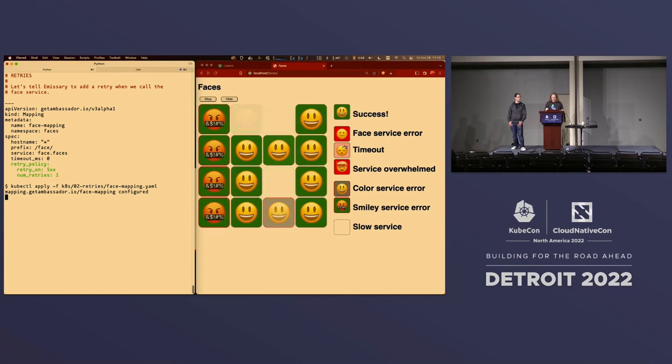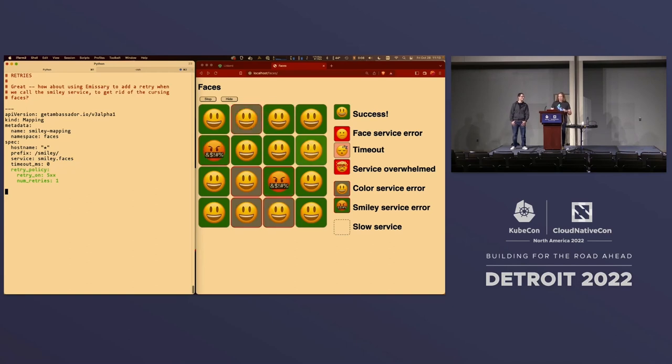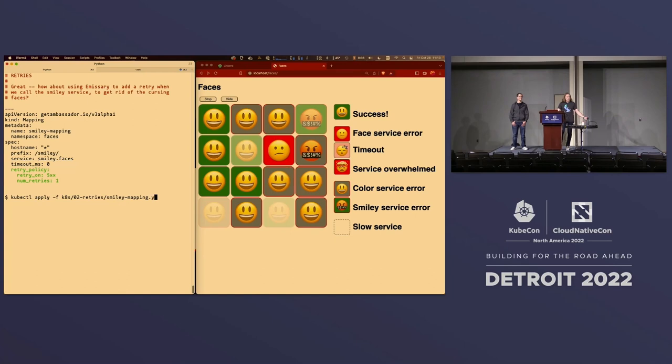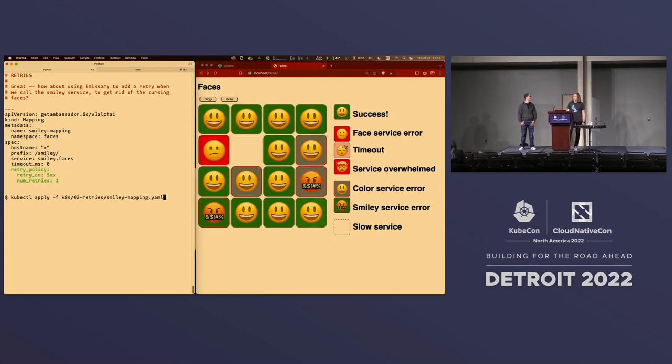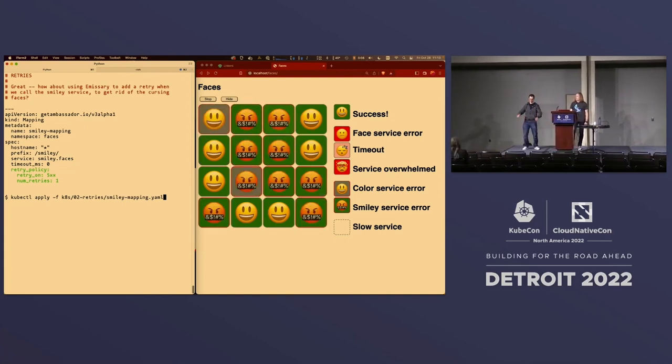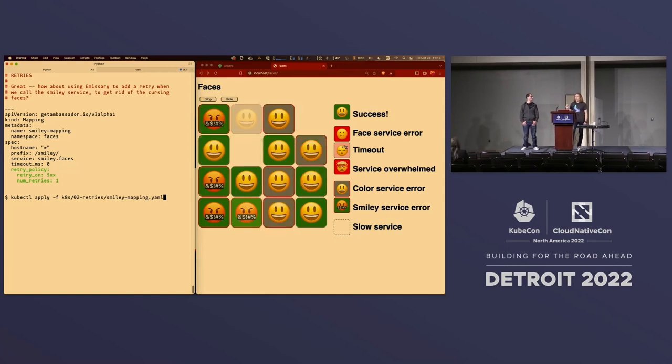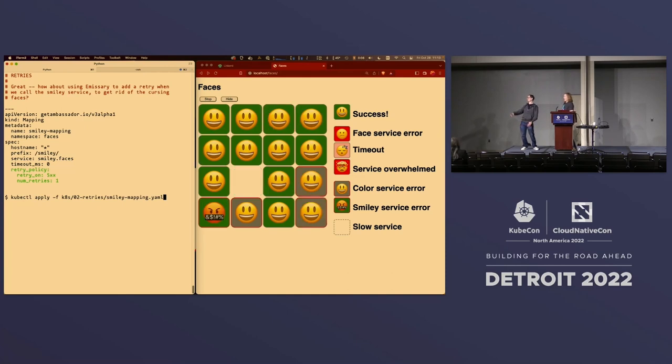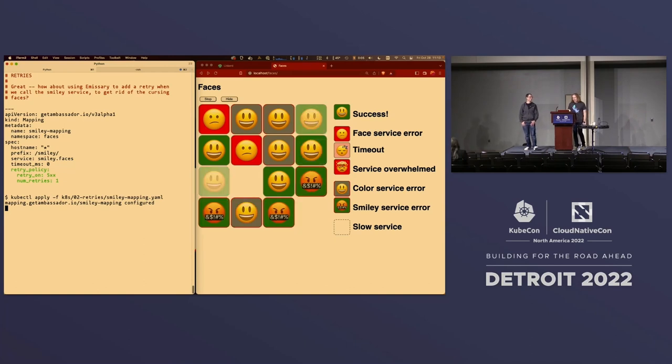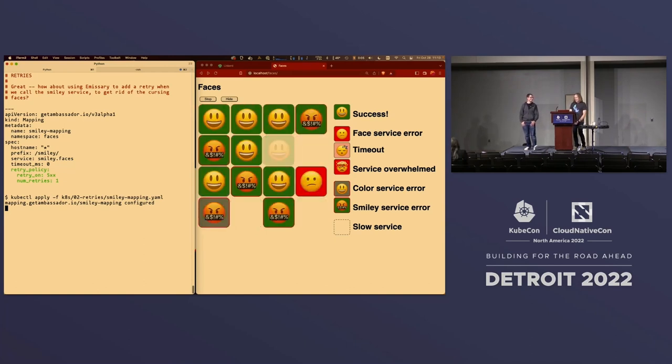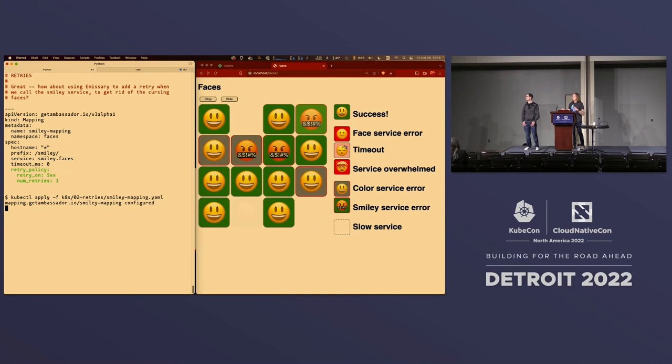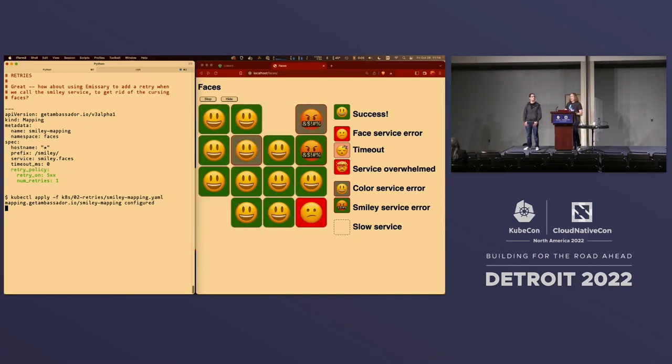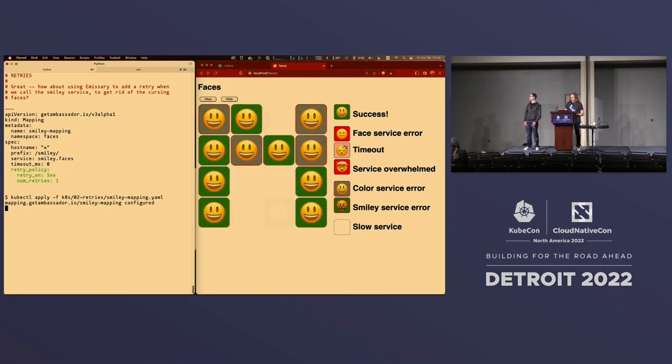So, let's see if we can get rid of the cursing face from the smiley service. We'll do exactly the same thing. We'll tell emissary to do a retry. Any guesses as to what should happen here? Anybody? Raise your hand if you think this will work. Nobody. Raise your hand if you think it won't work. Uh-oh. Nobody's willing to commit at all. Let's find out. In point of fact, it does not work. It has absolutely no effect. And the reason for this is the call from the face service to the smiley service, if you remember the way the app was put together, it doesn't go through emissary at all. It happens past emissary. Emissary has no ability to affect this. So instead, we will tell Linkerd to retry that.